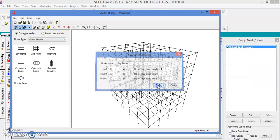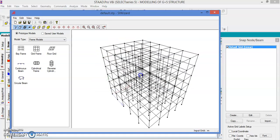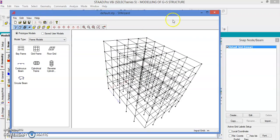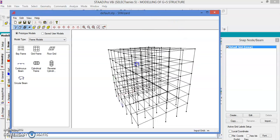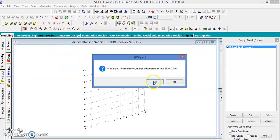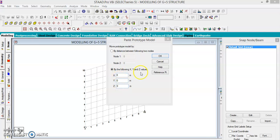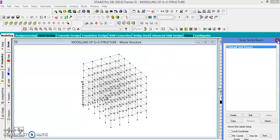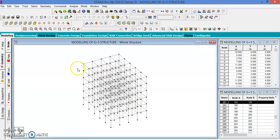This is the model we are going to get. From the Structure Wizard window, we have to take it to the STAAD Pro model. Go to File and open the model with the STAAD Pro model. Let us close the wizard and go to the geometry.